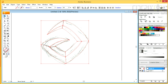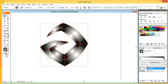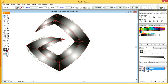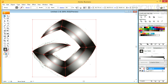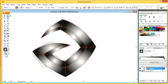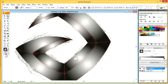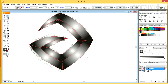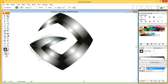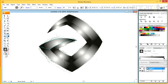And in the Pathfinder panel, I want to click on Divide, and after that select Radial Gradient from the swatches, and start coloring my logo shape.